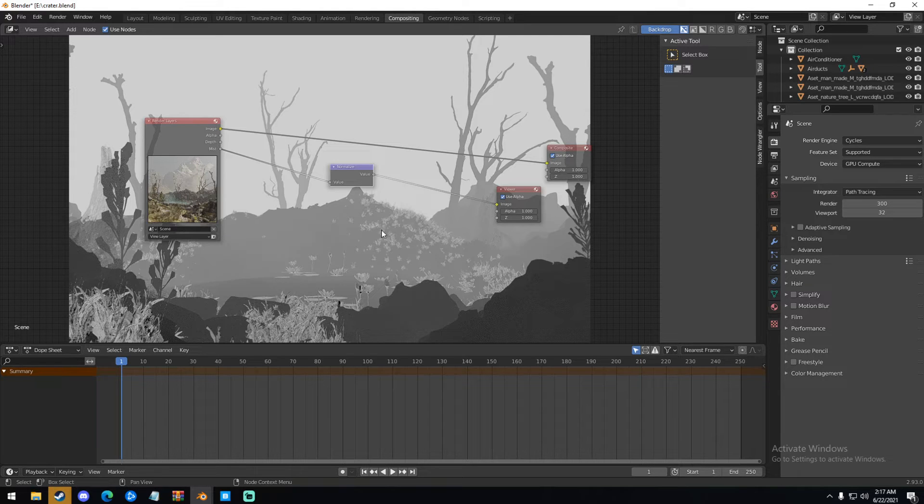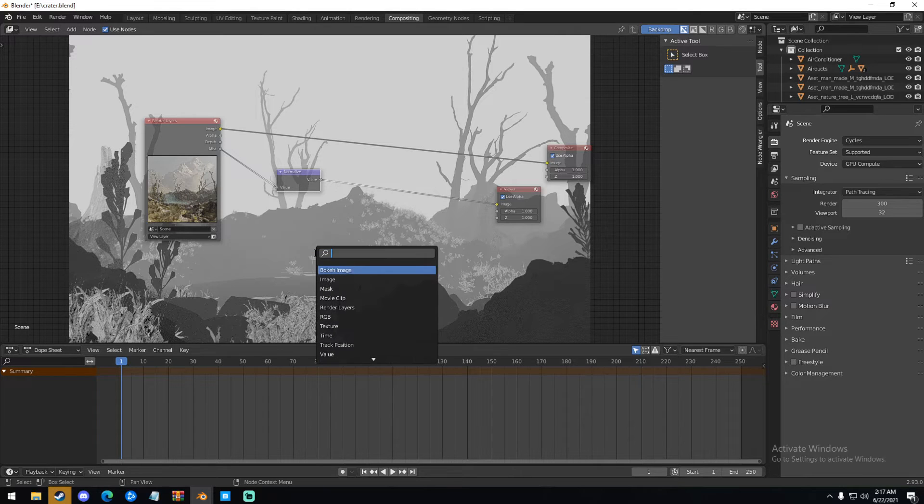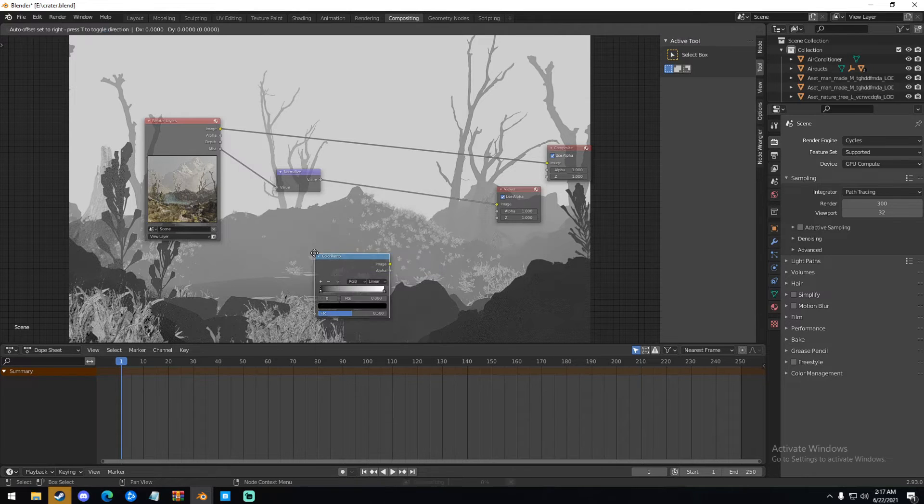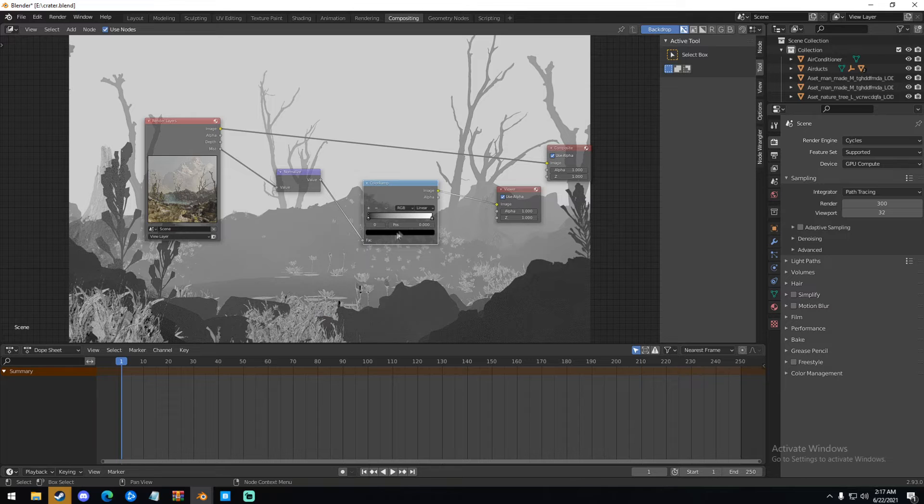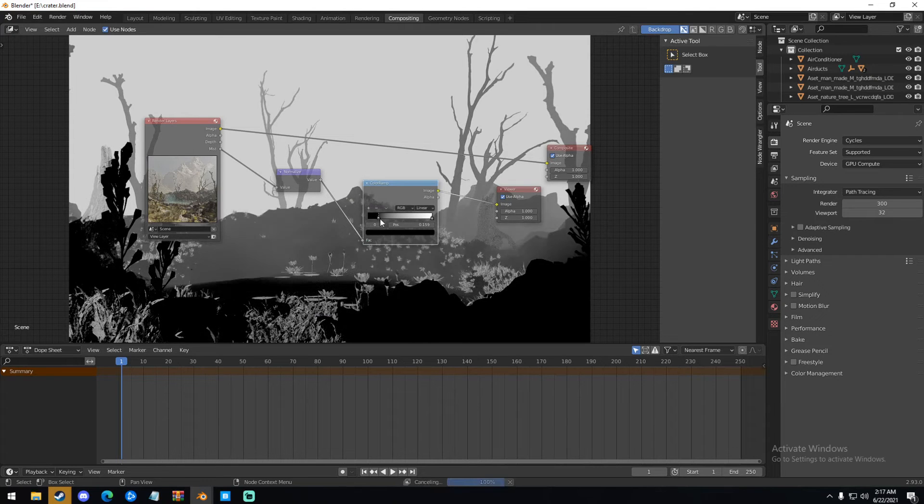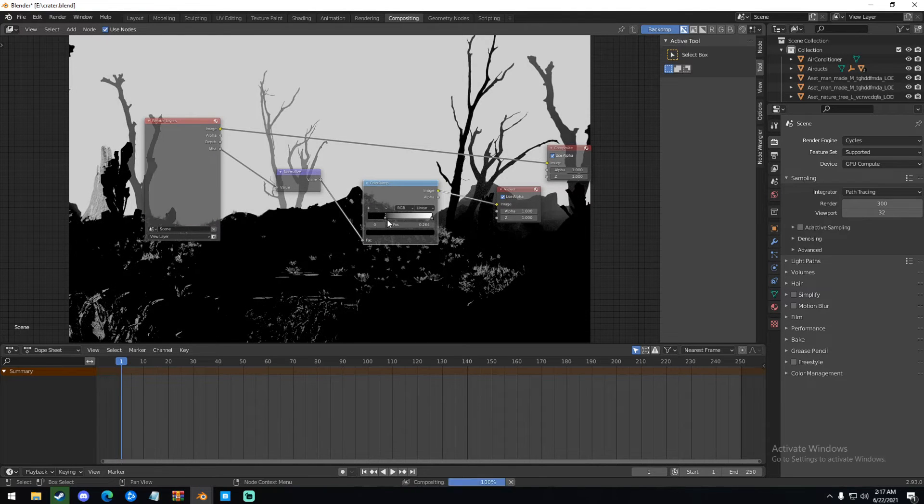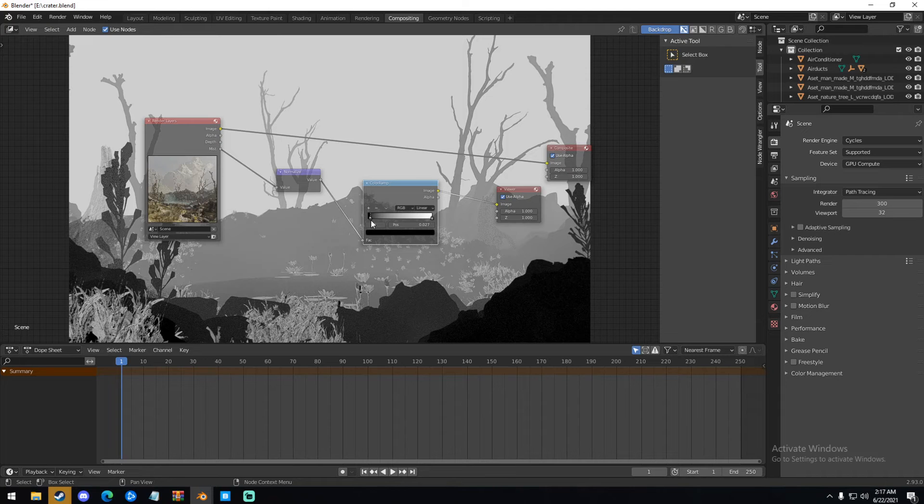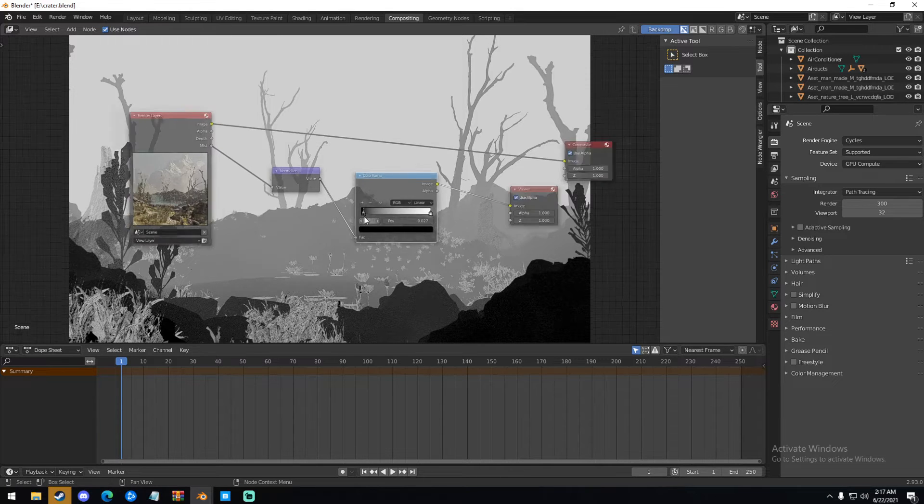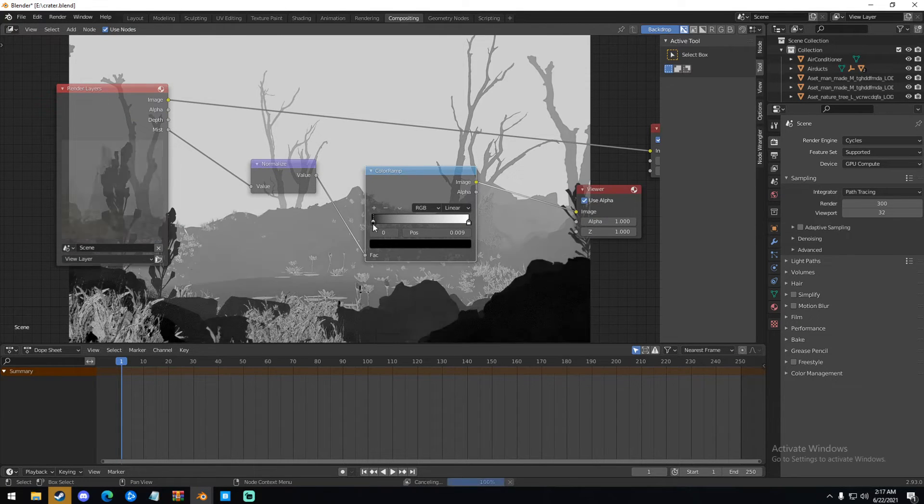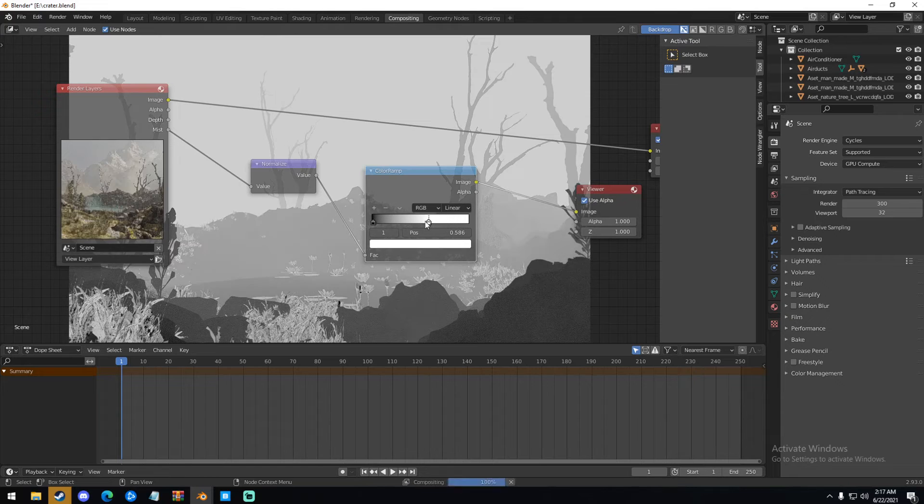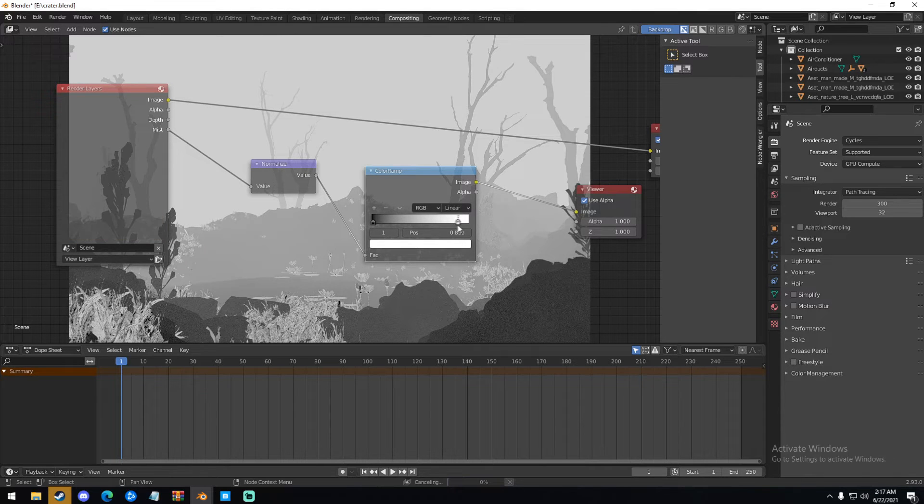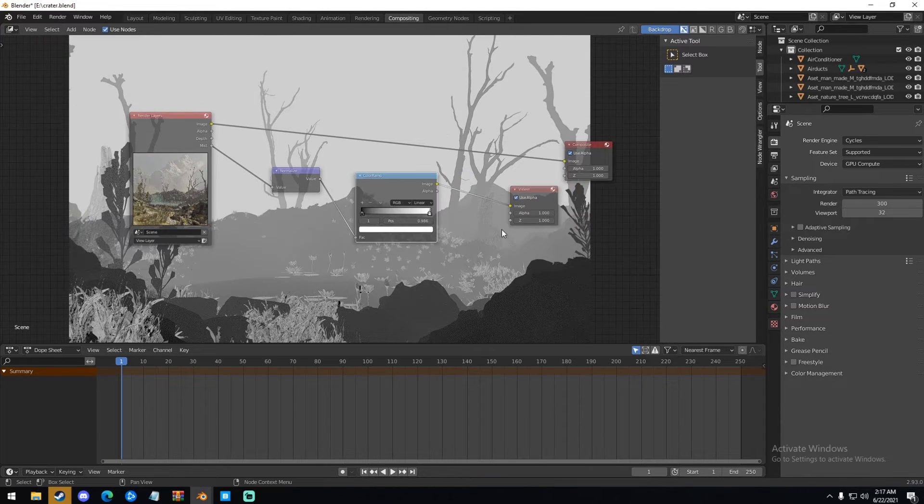And now what we're going to do is take this Normalize, we're going to hit Shift-A, take a Color Ramp, and put it next to the Normalize. And then this basically just lets us control the whites and blacks of our mist pass. So moving this flag up increases the black value, moving this increases the white value. It just gives us a little bit more control on the mist pass itself.